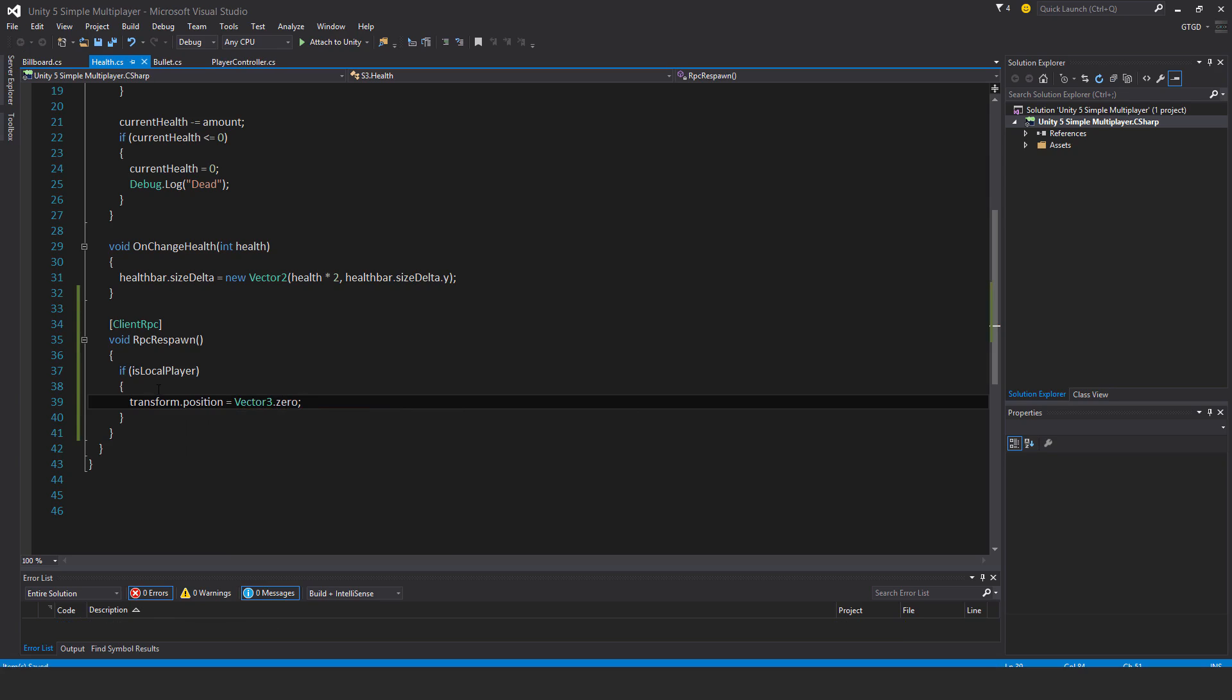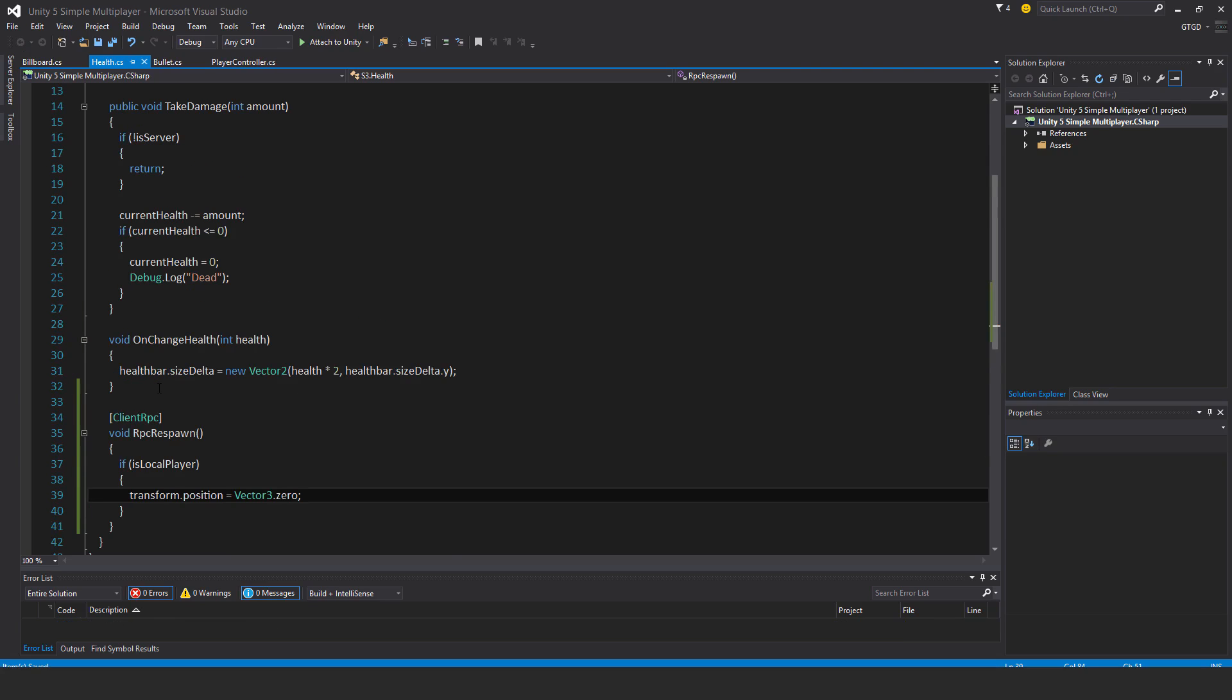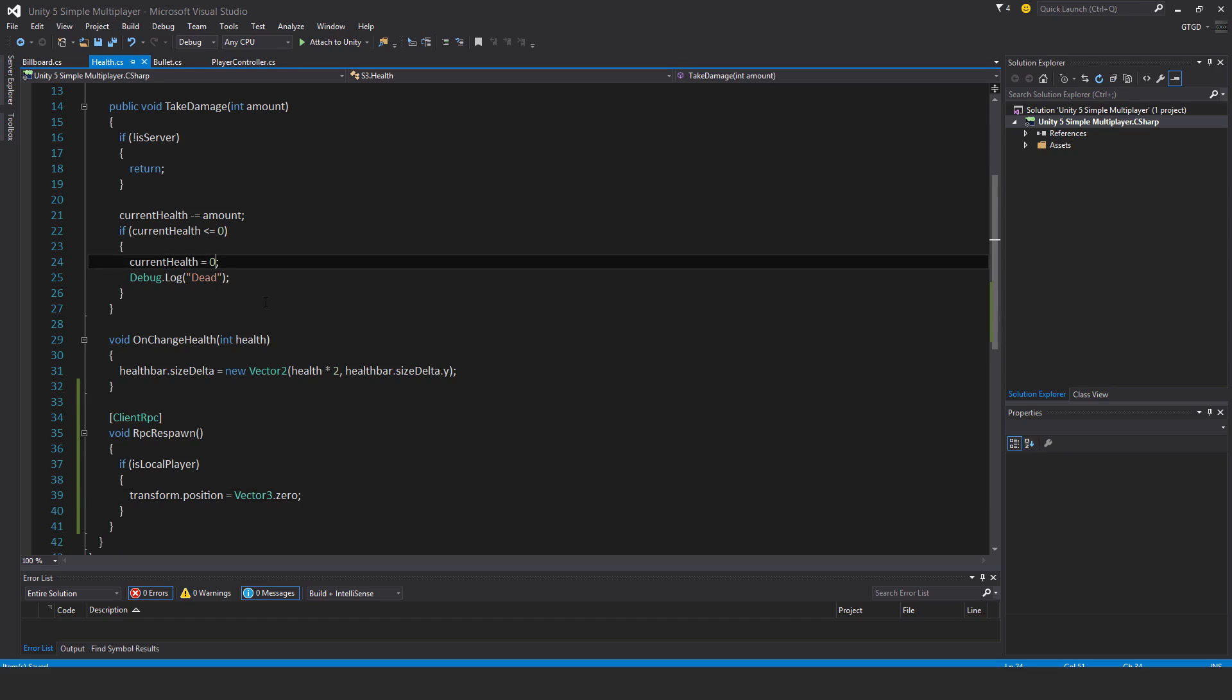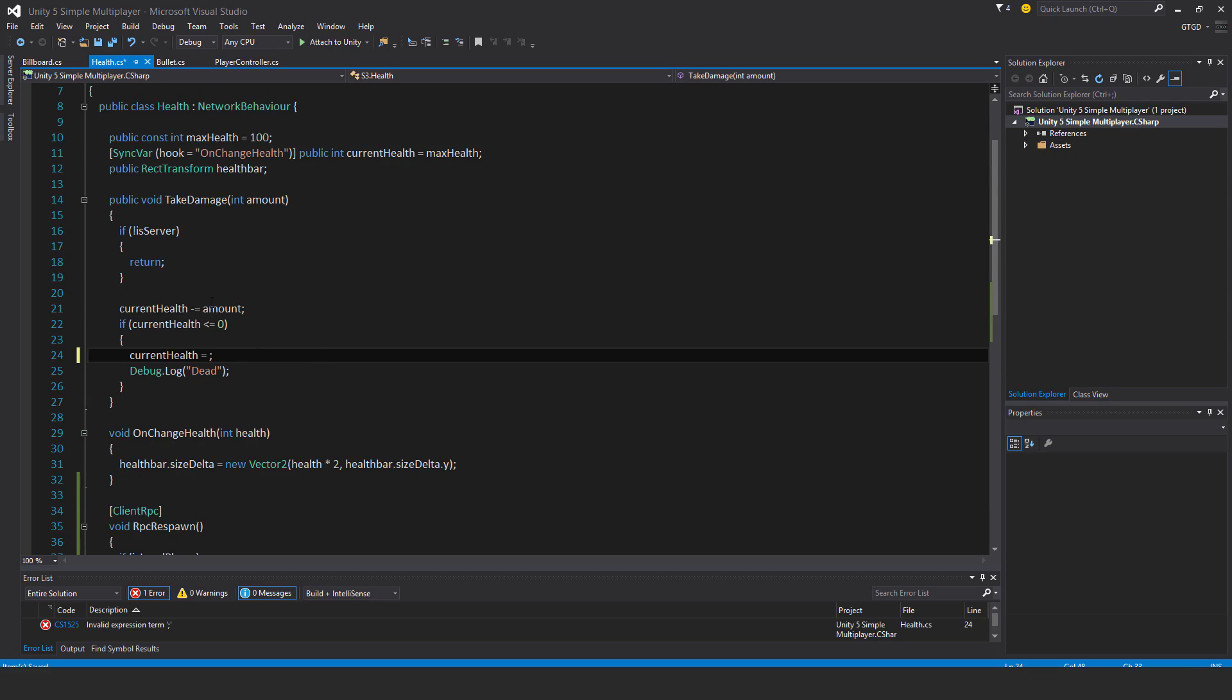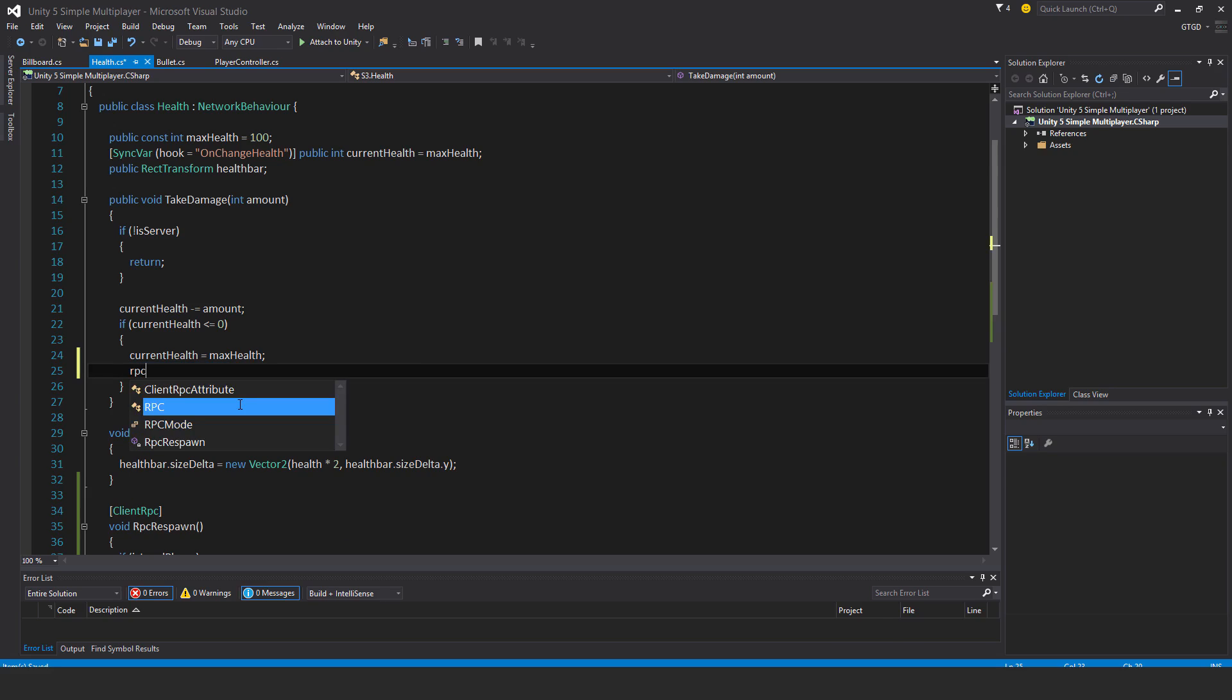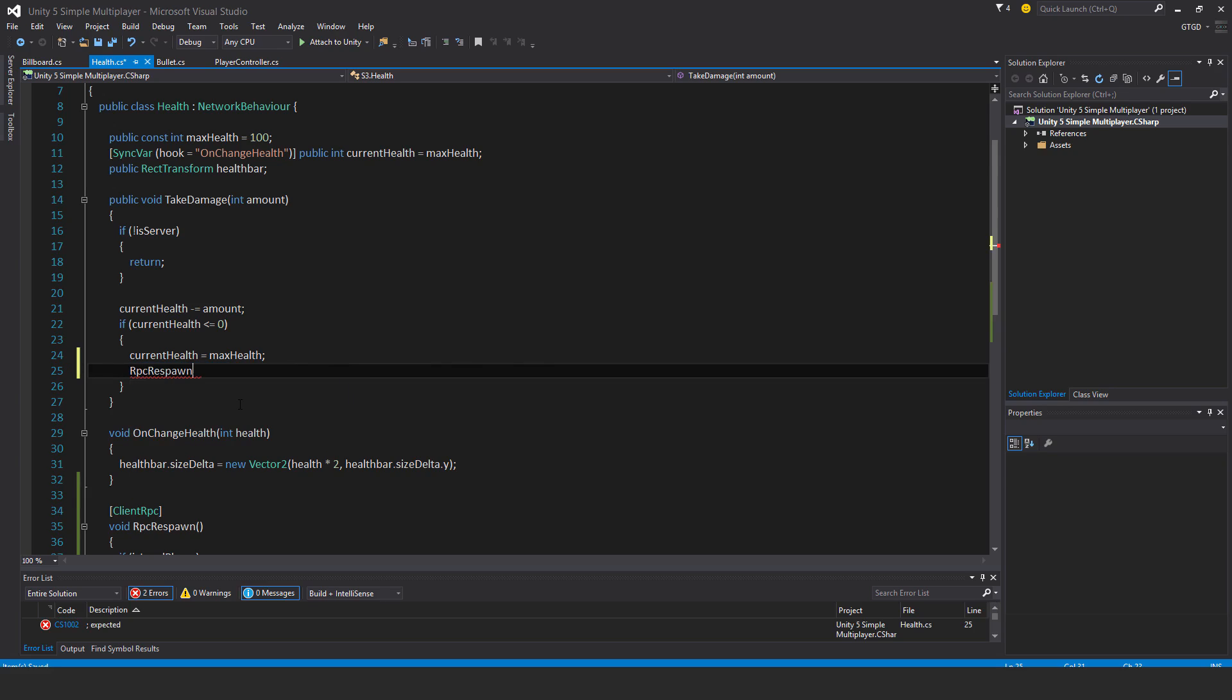Okay, so the server will call this message, so we need to do that. So instead of current health is equal to 0 in the take damage method, it'll now be max health, so the health gets reinstated. And instead of the debug log, it'll be RPC respawn. So this method right here.